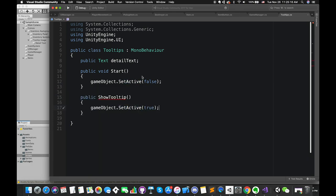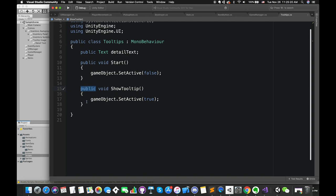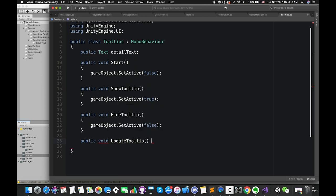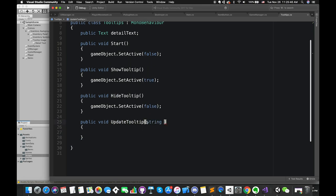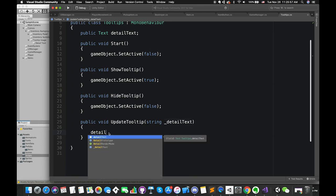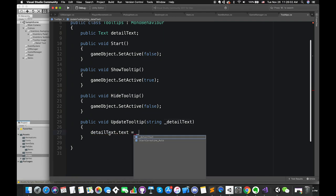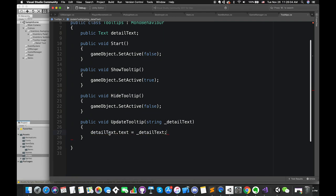Then create two public functions to show or hide the tooltip game object. Create another public function called UpdateTooltip, taking as a parameter one string variable called underscoreDetailText. This parameter holds the detail information from each button. We can simply write DetailText.text = underscoreDetailText.